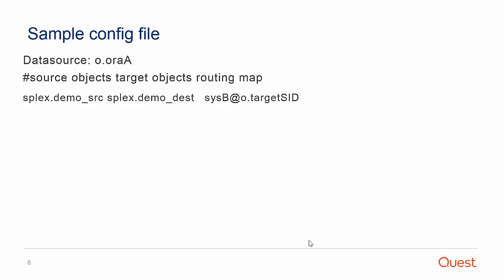The source object to be replicated is splex.demoSource, and the target object to which the data is replicated is splex.demoDesk, and the name of the target database is oracleB.